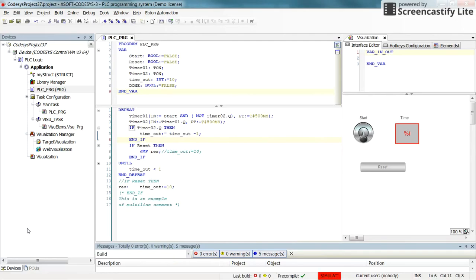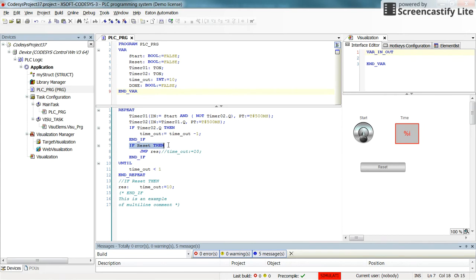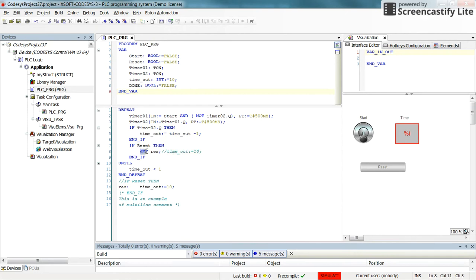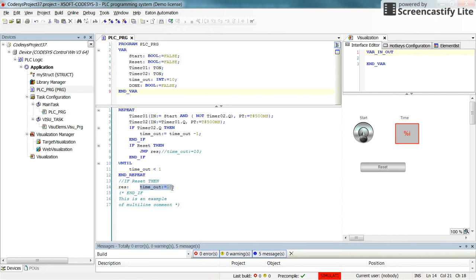Let's go to the program. Here compared to the previous video I've done some changes. Inside the repeat until loop when we check the value for reset, I have set a jump instruction. Instead of changing the value of timeout directly to 10, I've put jump to this label res. Then here I have defined res, in which I'm changing the value of the timeout to 10.